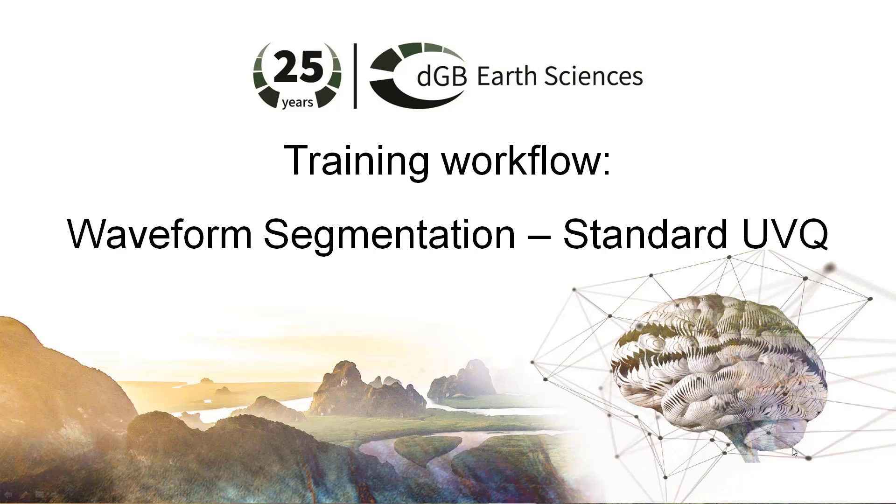In this exercise, I'm going to show you how to do the waveform segmentation using the standard UVQ. The objective of this exercise is to visualize seismic patterns on a mapped horizon. Let's see how we do this in object.